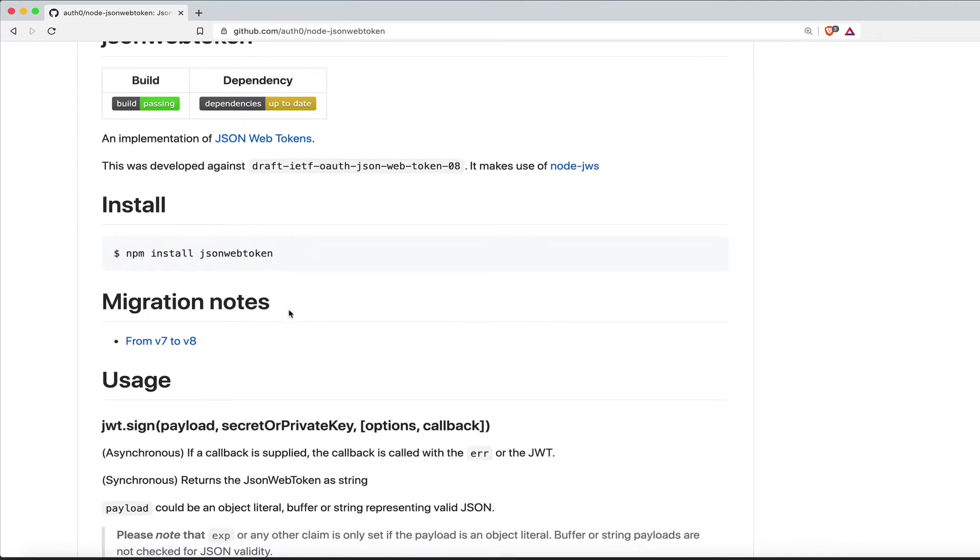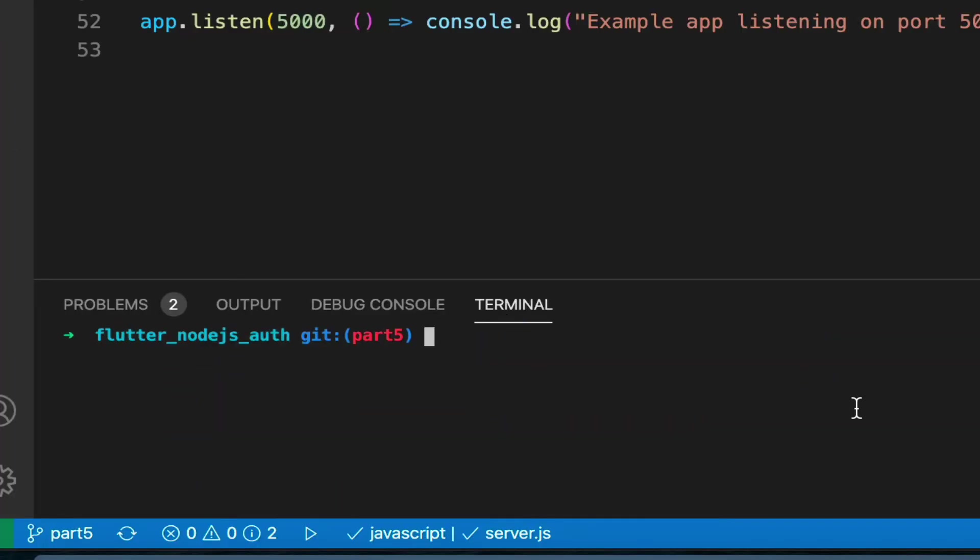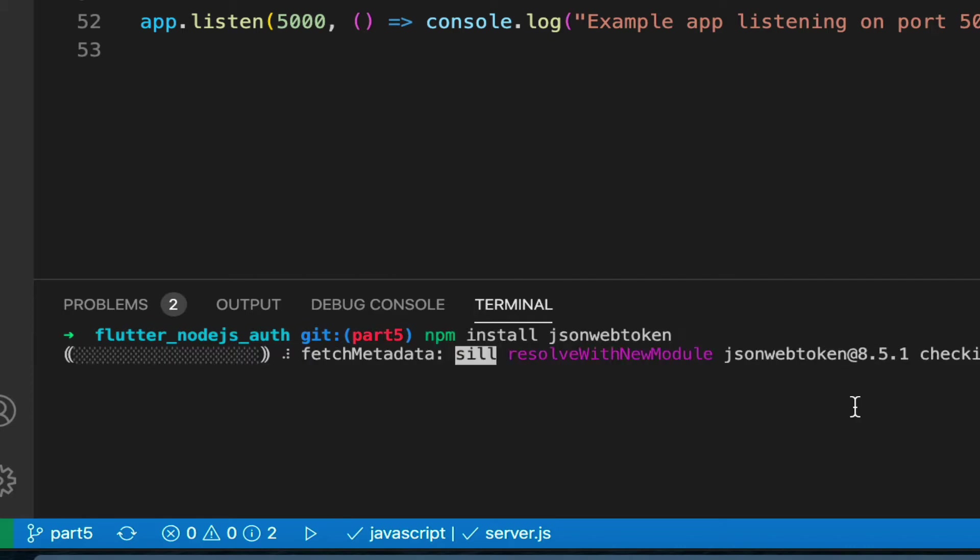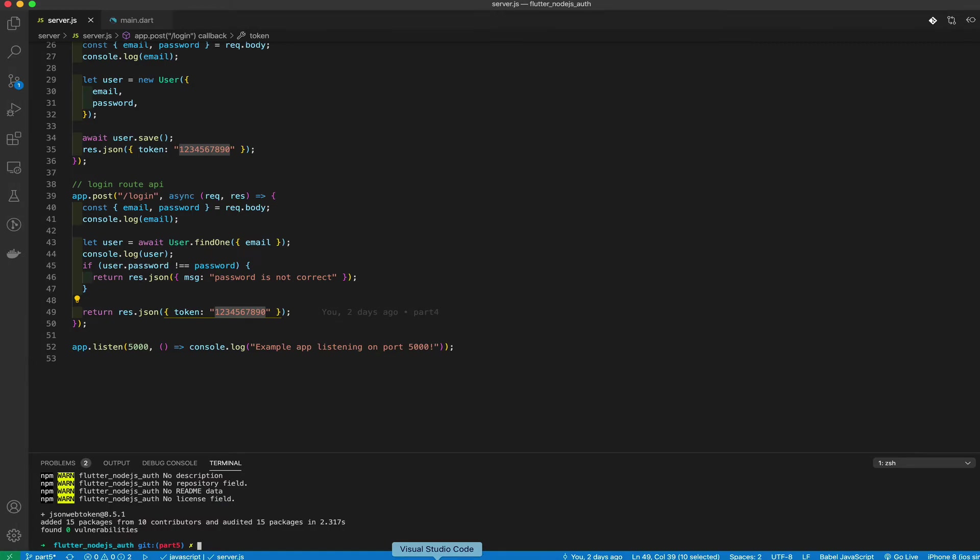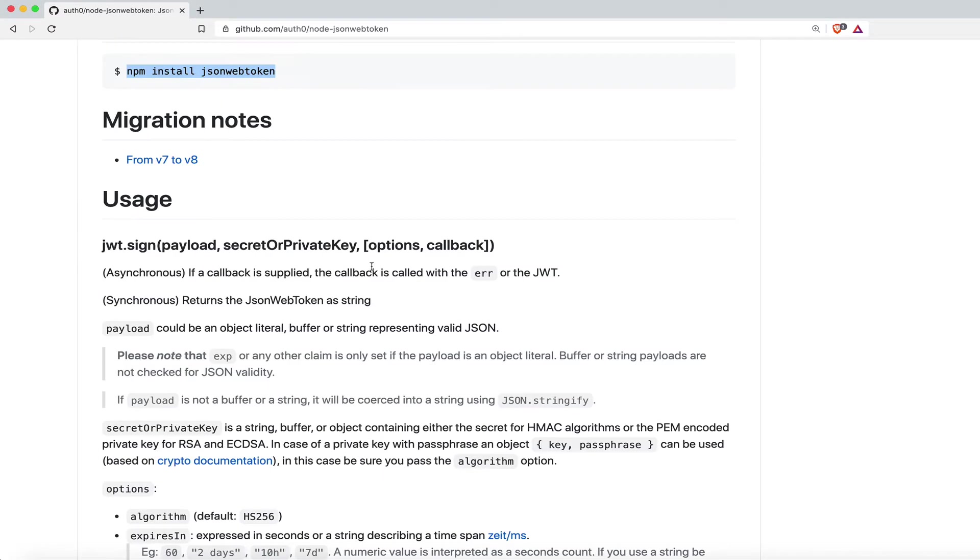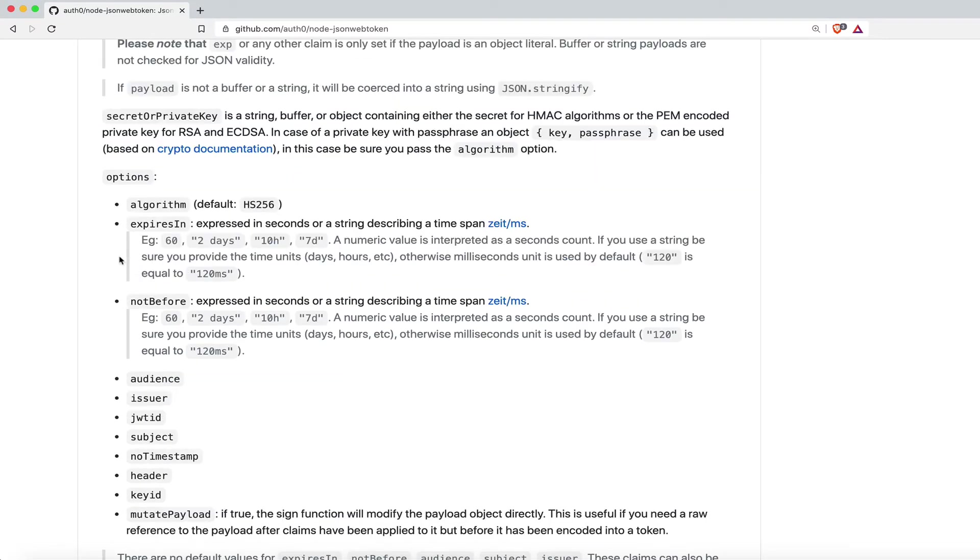So first we need to install it. Go ahead and copy this line of code and go to the terminal, type in and paste that. Let that install. Now let's follow some instructions.